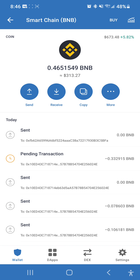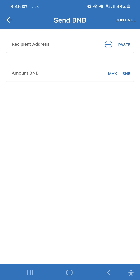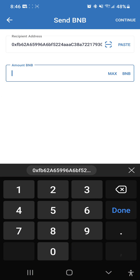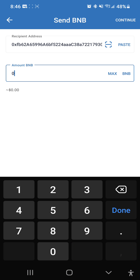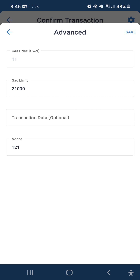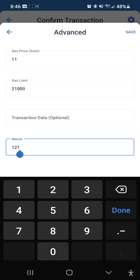Hit the copy button, hit send, hit paste — put your address in the recipient field — and then set the amount to zero. Hit continue, and up in the top right-hand corner hit the settings gear.